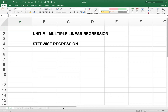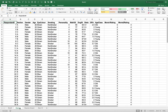Hey folks, hope you're doing well. Today we're going to take a look at how to do stepwise regression in multiple linear regression using Excel. I've made a copy of our Stats 101 dataset that we're familiar with.